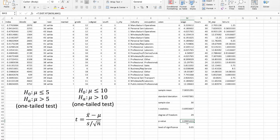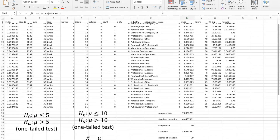Now the p-value is almost equal to 1. When it's almost equal to 1, it's much larger than the level of significance, which means we cannot reject the null hypothesis — which means the average hourly wage will be less than $10. This is exactly as we saw here, because the sample mean was just $7, which is exactly less than $10. So from this example, I showed you how you can do the one-tail hypothesis test in Excel. Thank you so much.